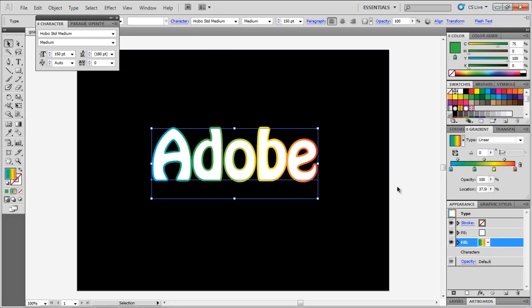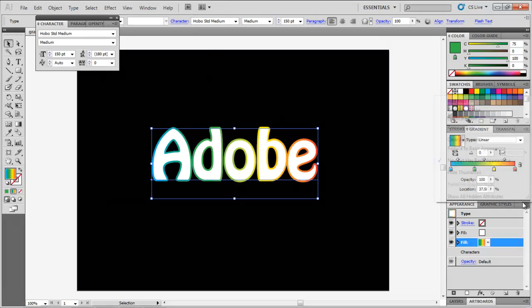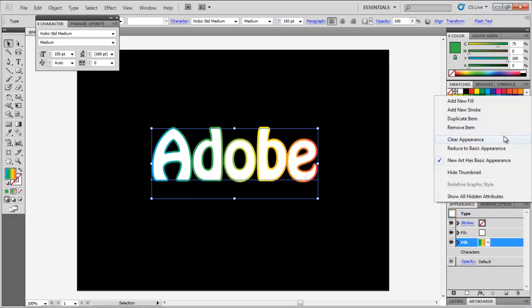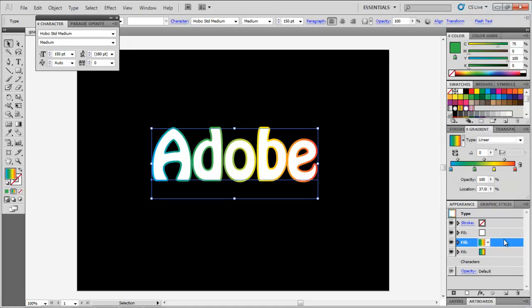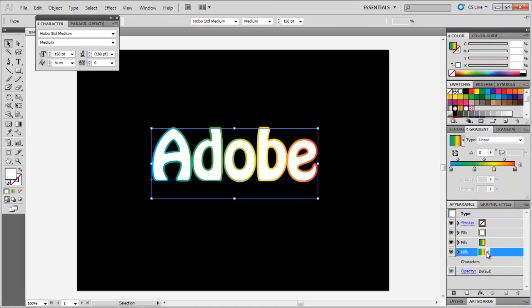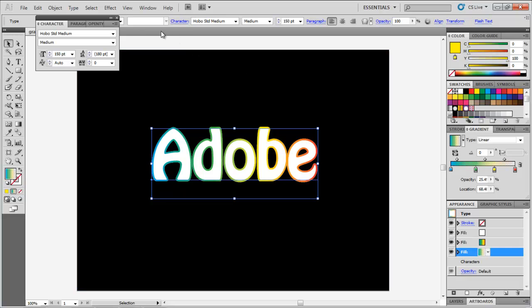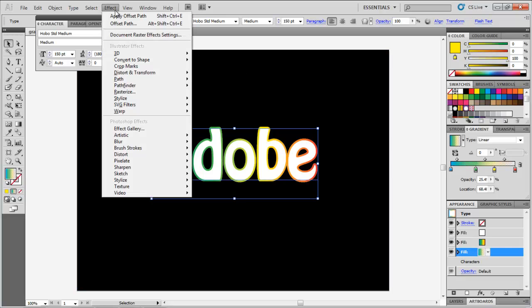Add a new fill. Bring it below the other fills and add a translucent gradient to it, while using the same colors as the previous gradient. Set the offset of this fill at 8 point.